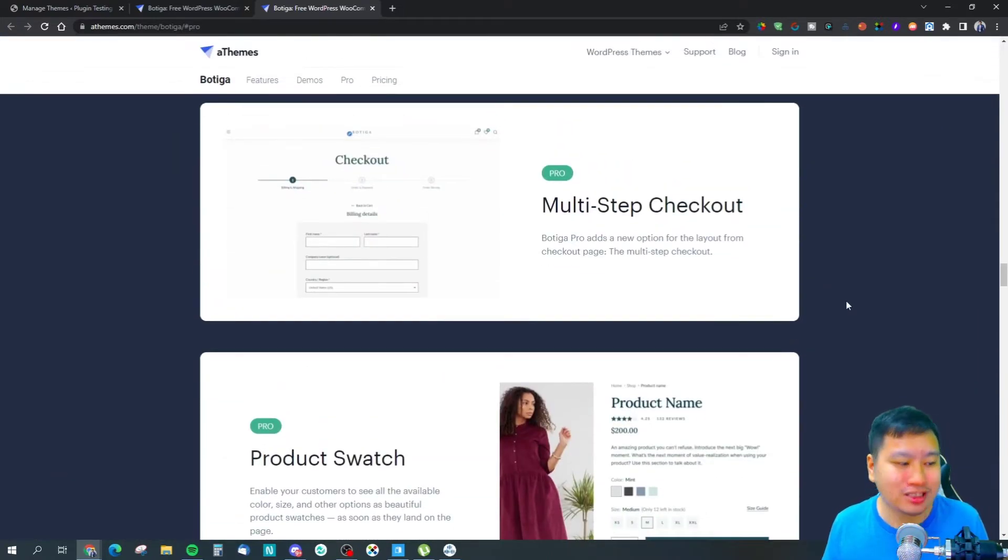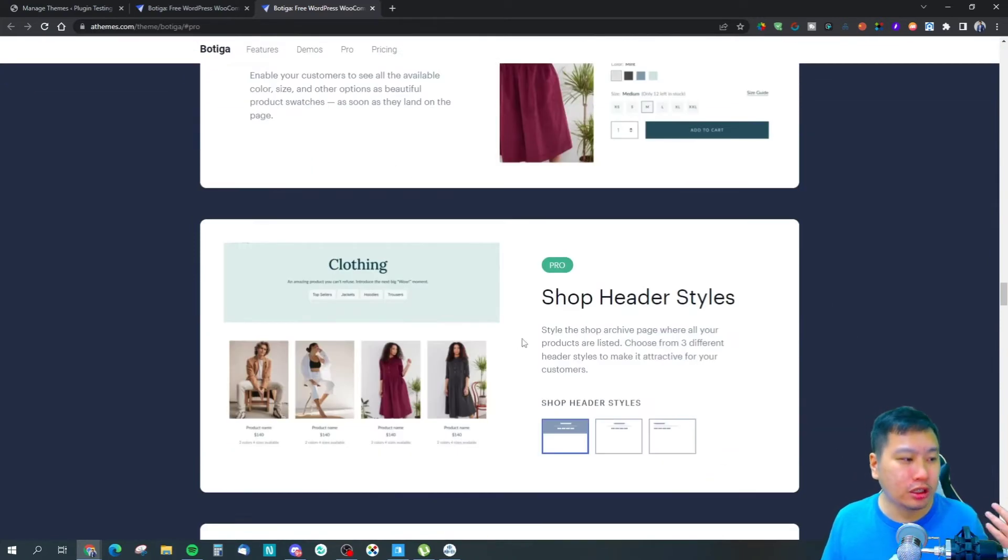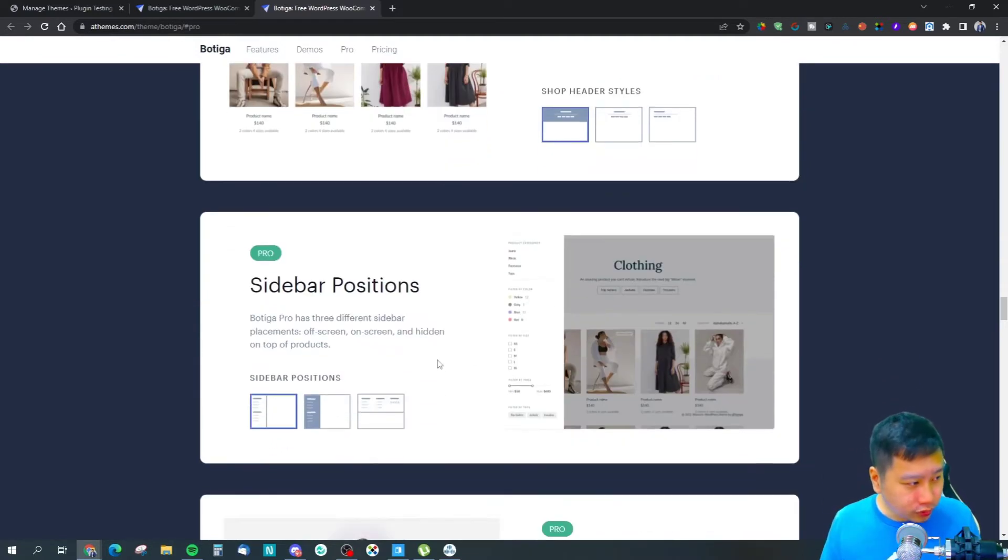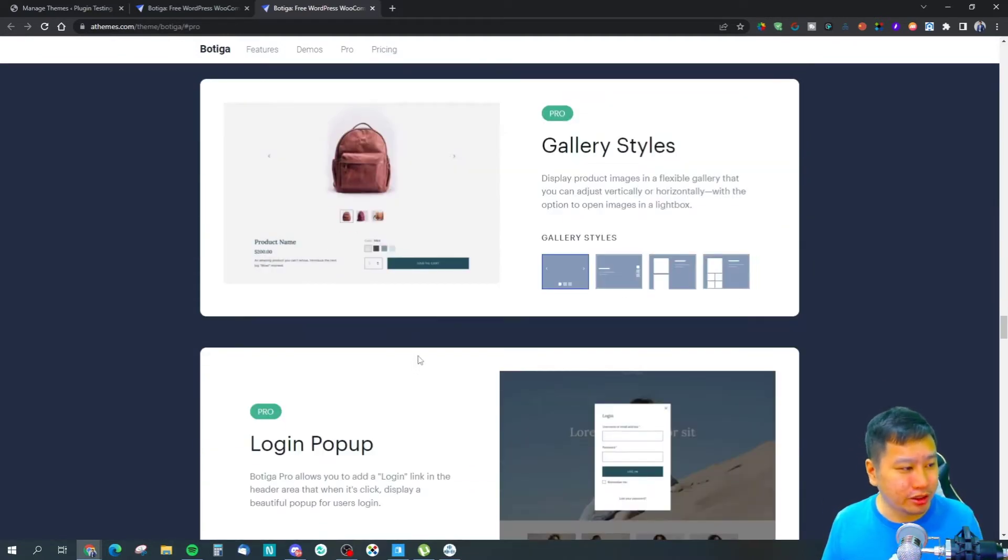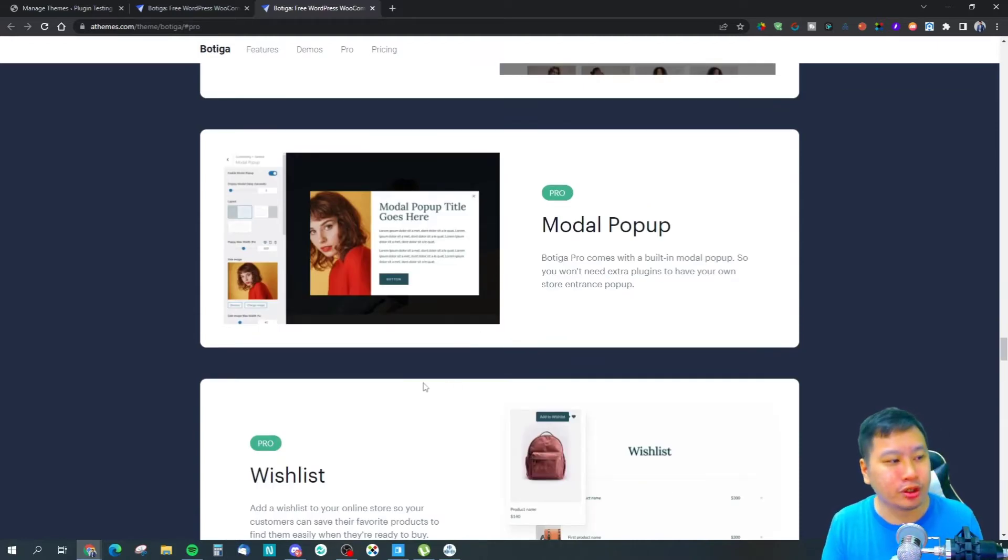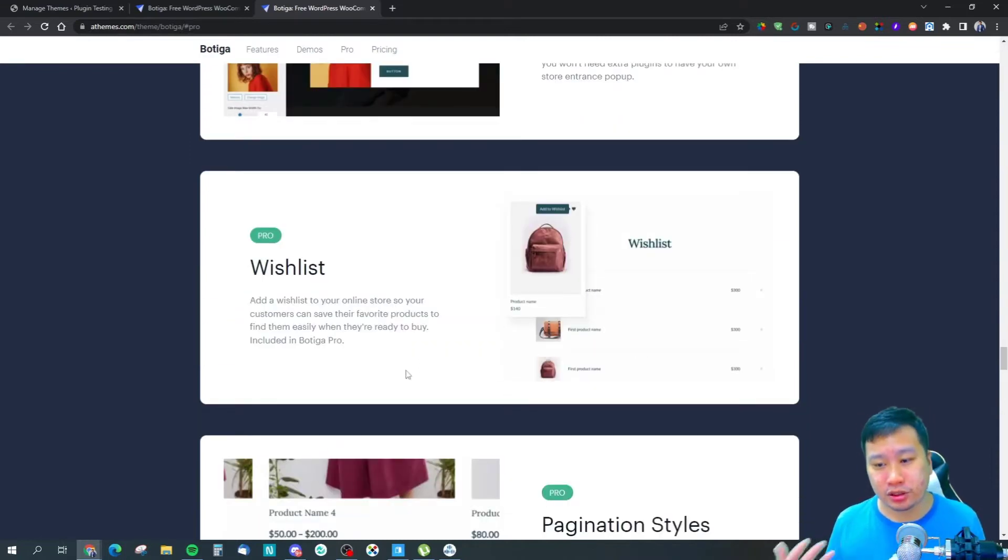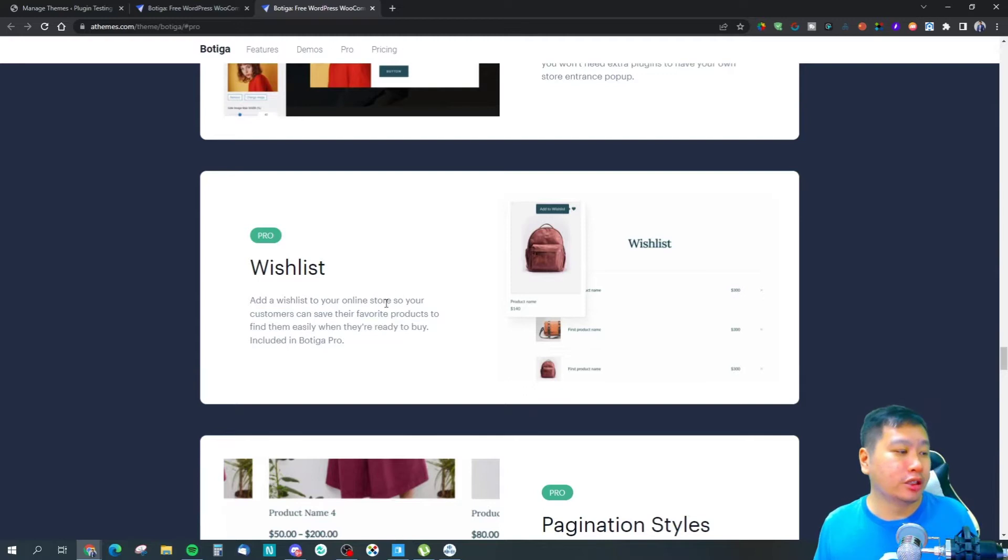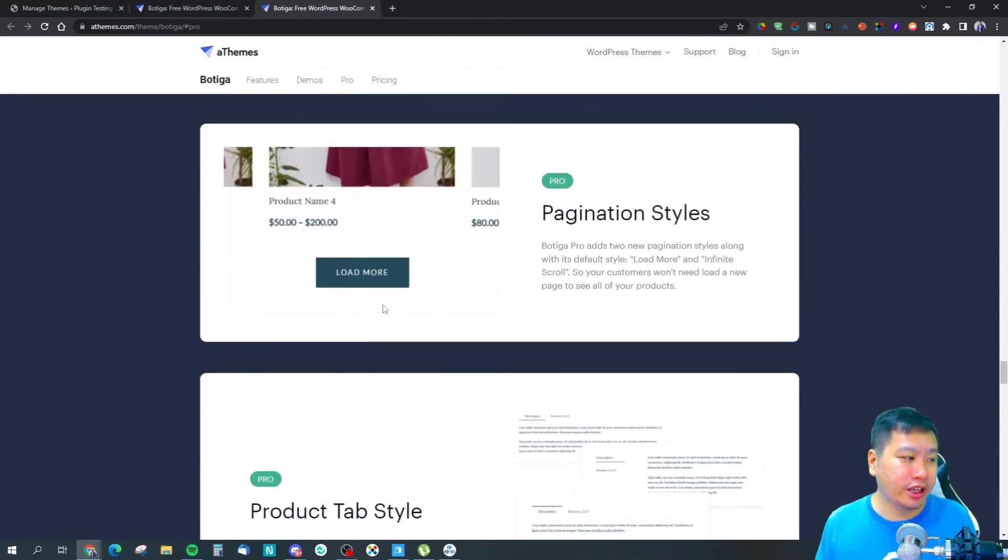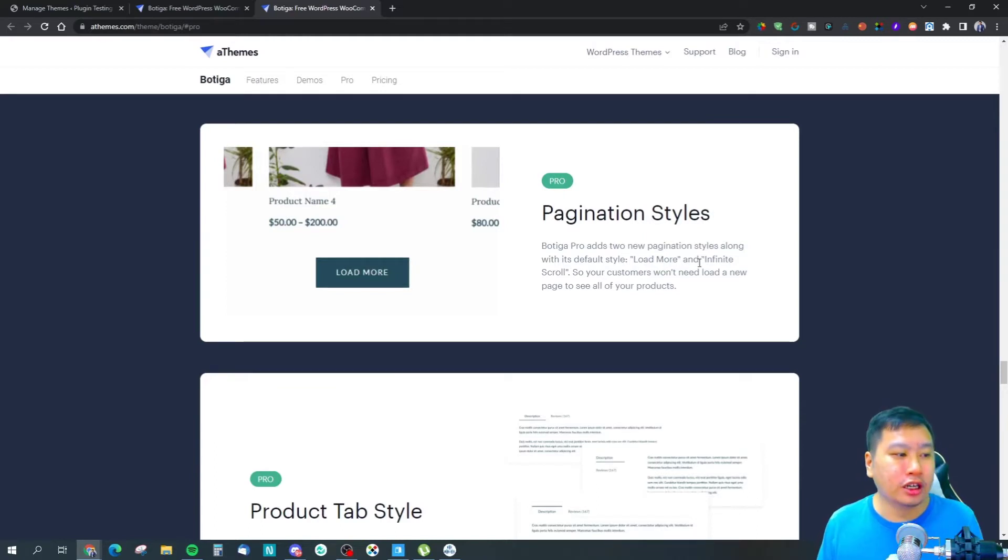They've got some pro features right here which include multi-step checkout, product swatch, header styles, sidebar positions, galleries, and login pop-ups. This one comes with pop-ups already, so you don't have to use a separate pop-up solution.